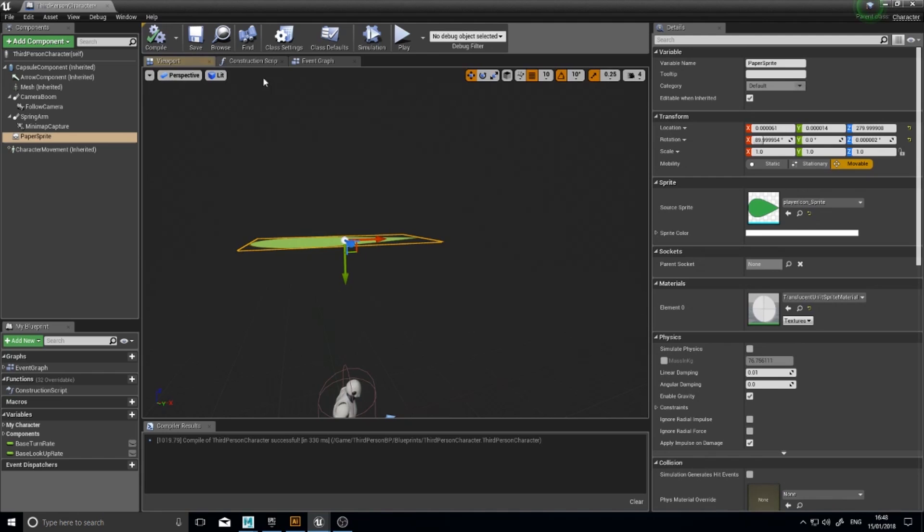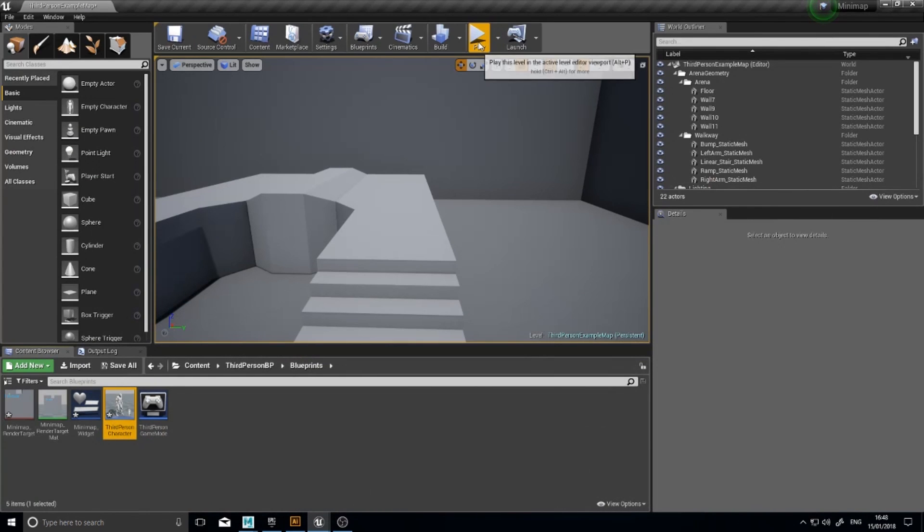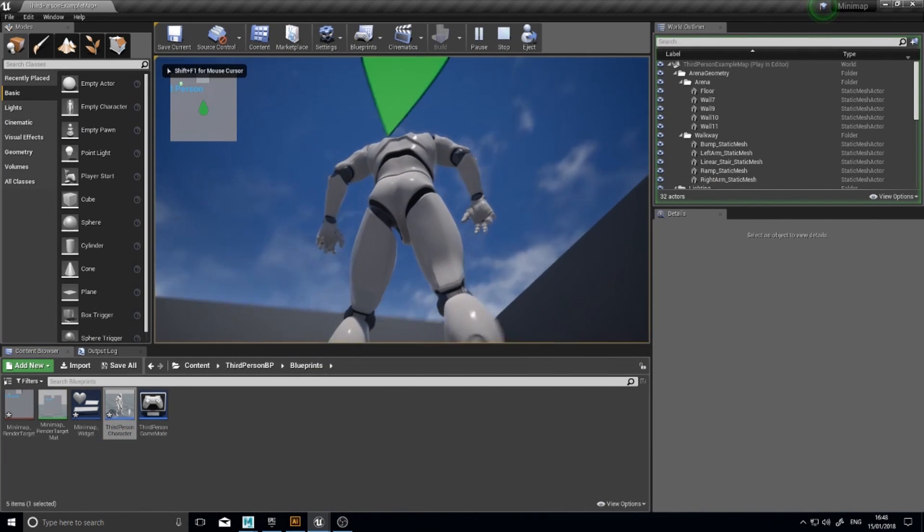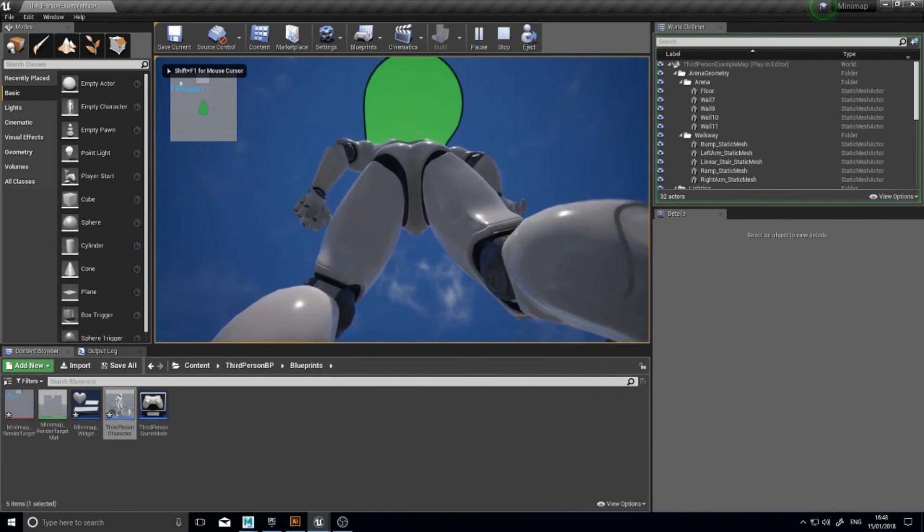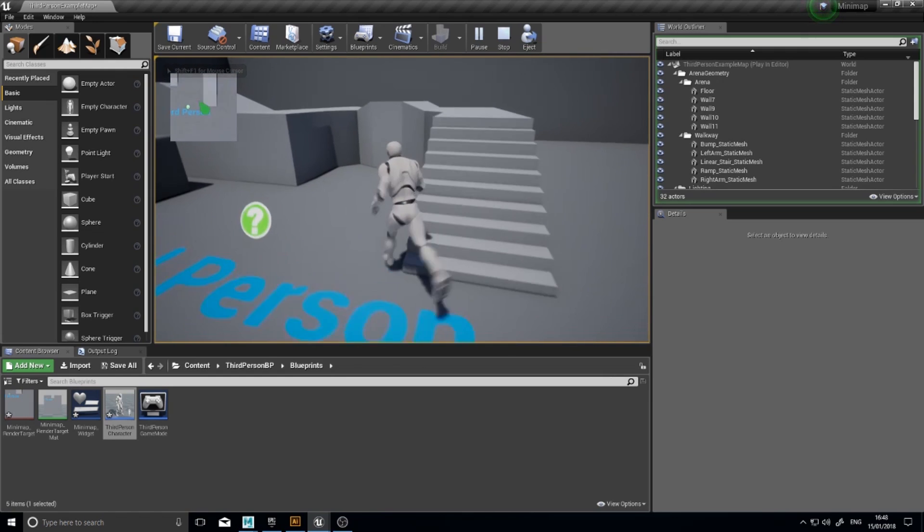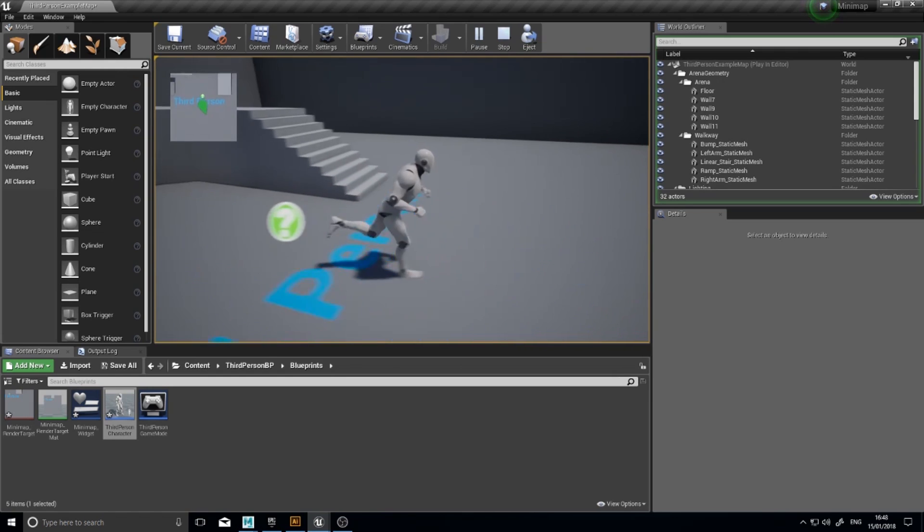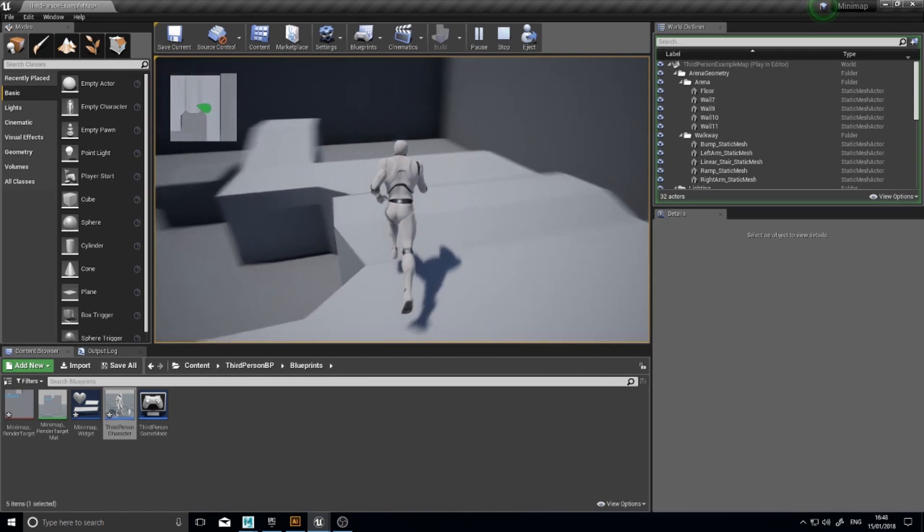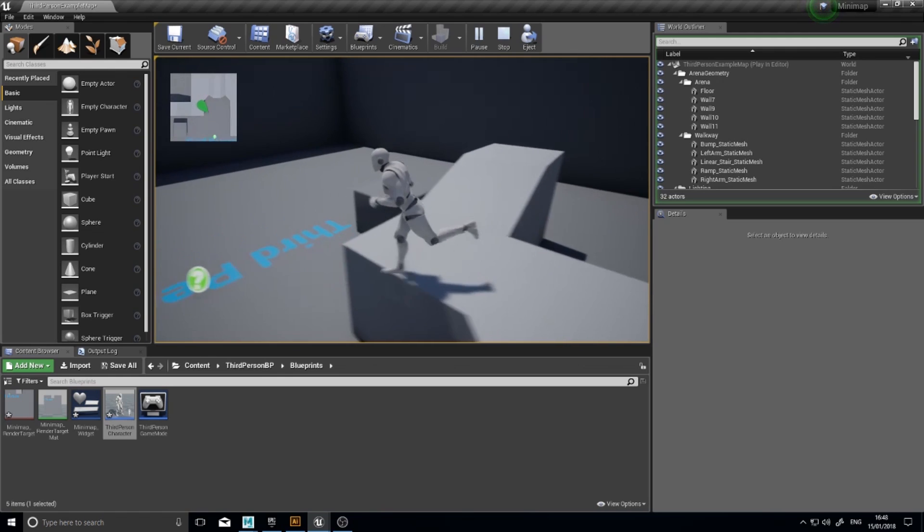Click compile and click play. And you'll see it above your head. We'll change that in a second. But more importantly, you see it on the minimap.